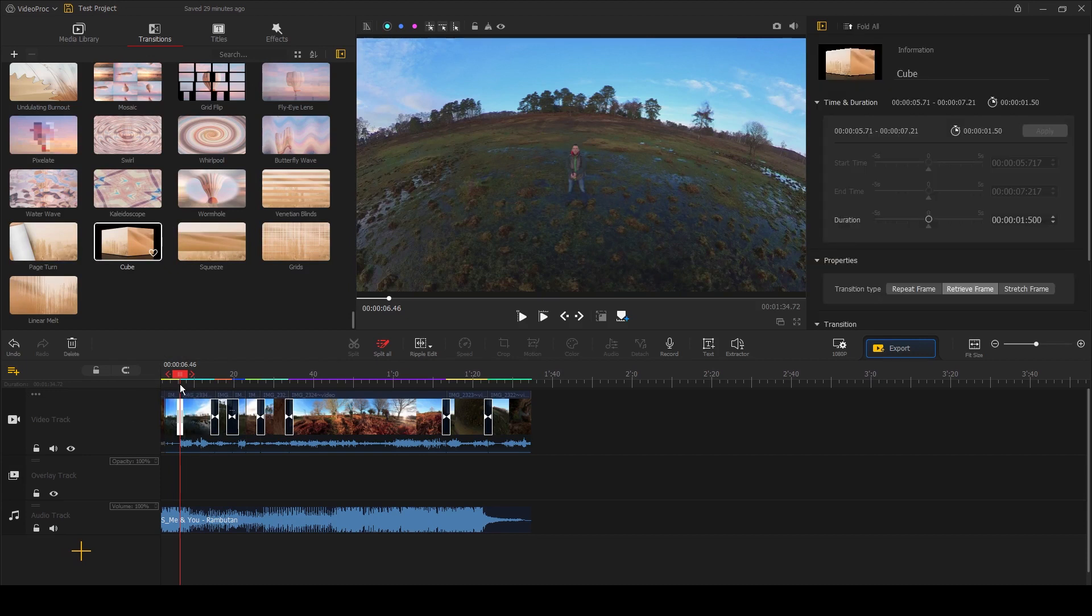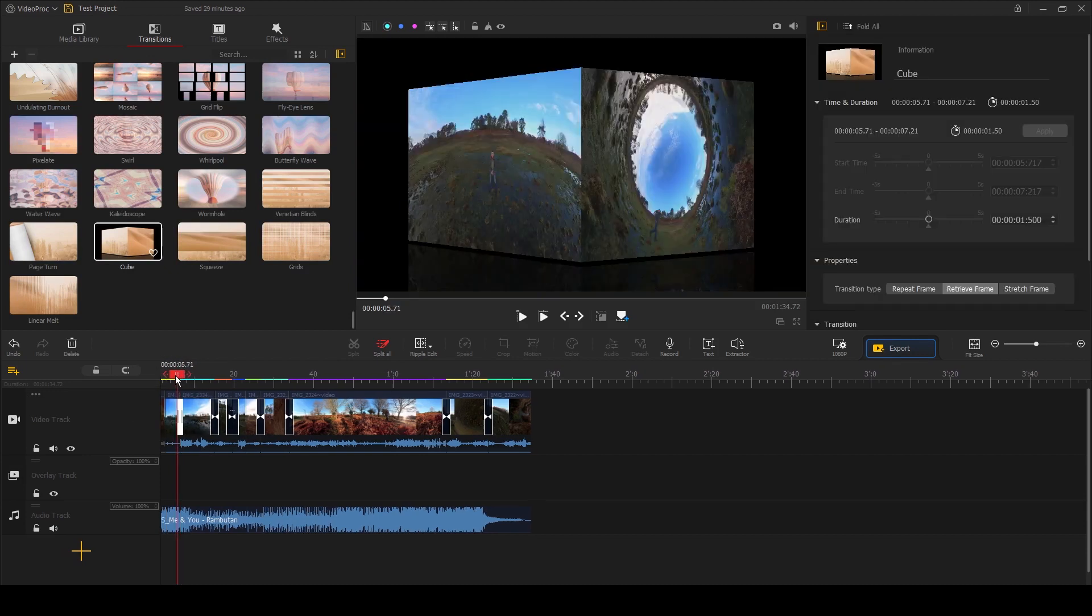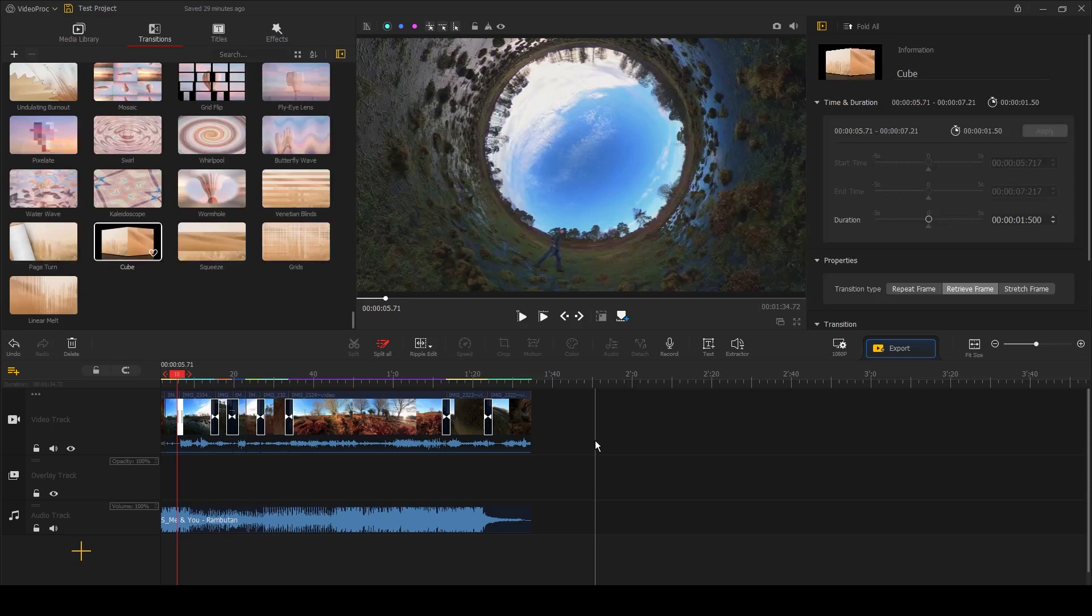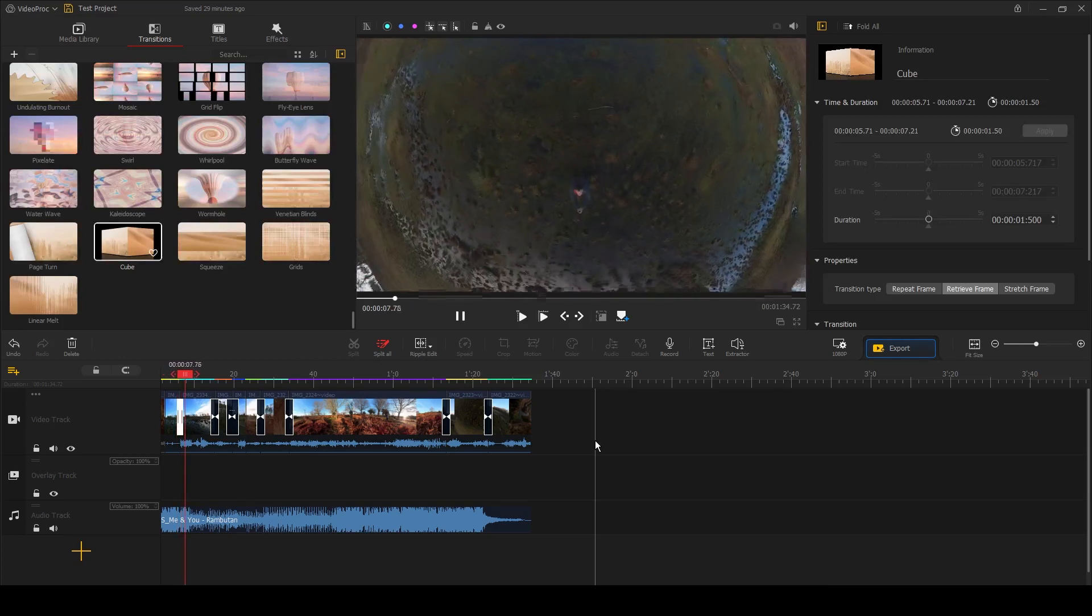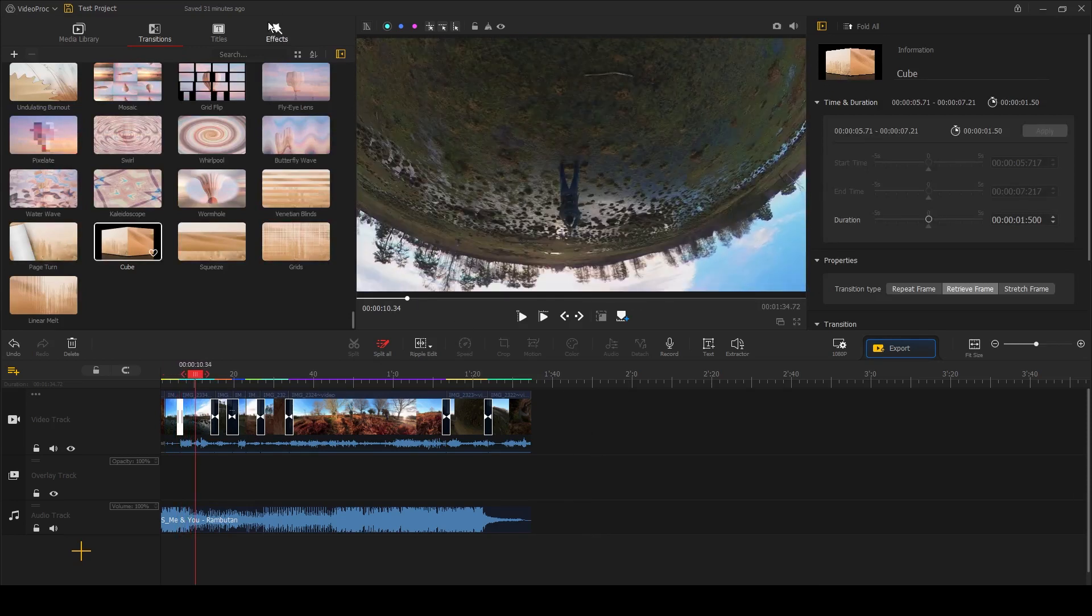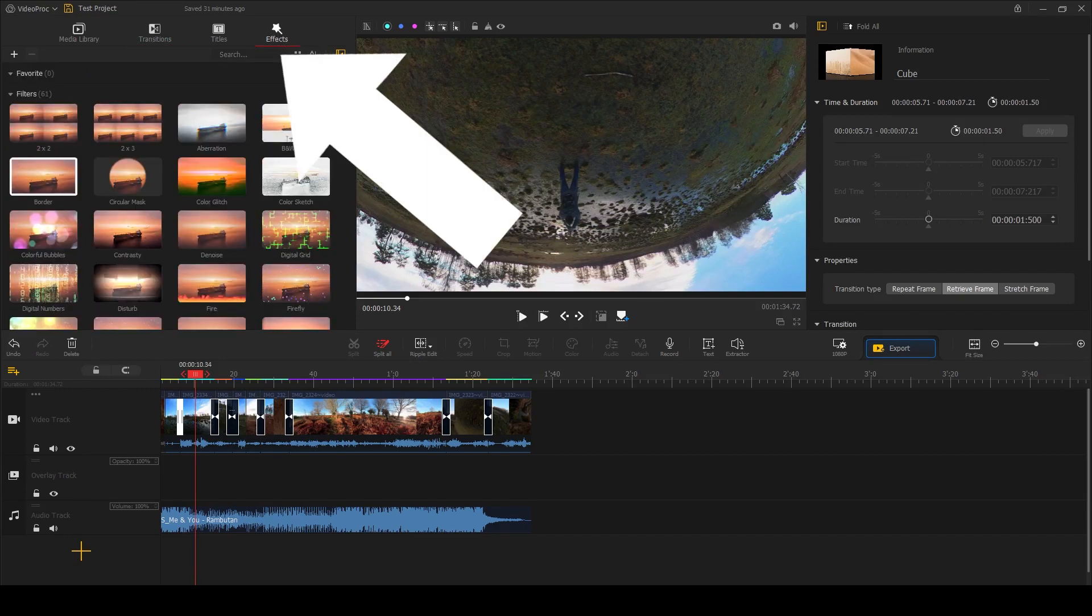So you choose a transition from the effects window up here, and then you drag it onto the timeline across two clips and it automatically applies it. There's no rendering time or waiting time. The transition is applied and can be played back straight away.